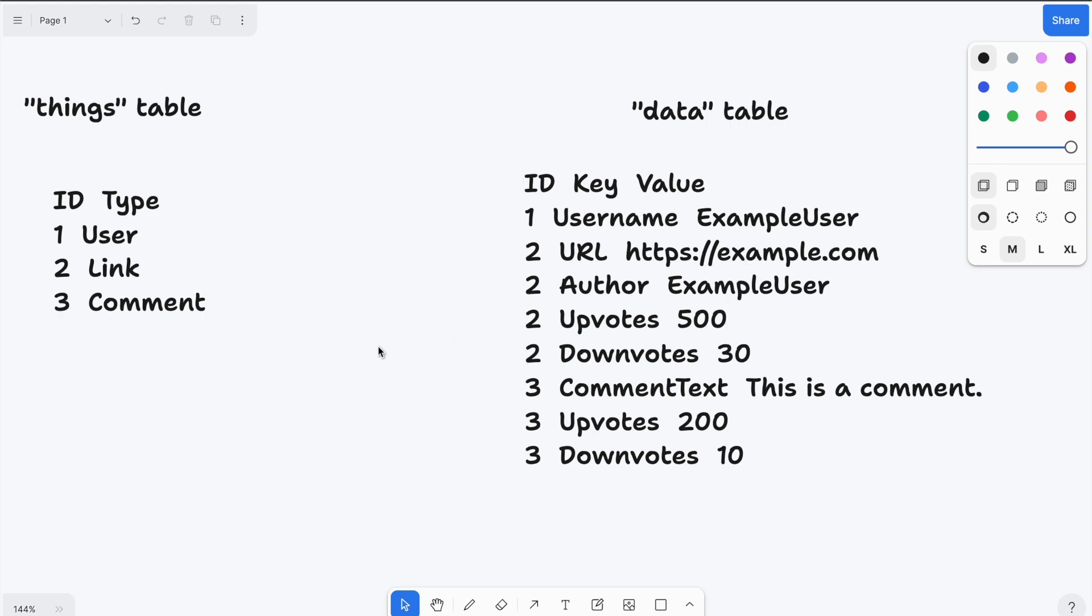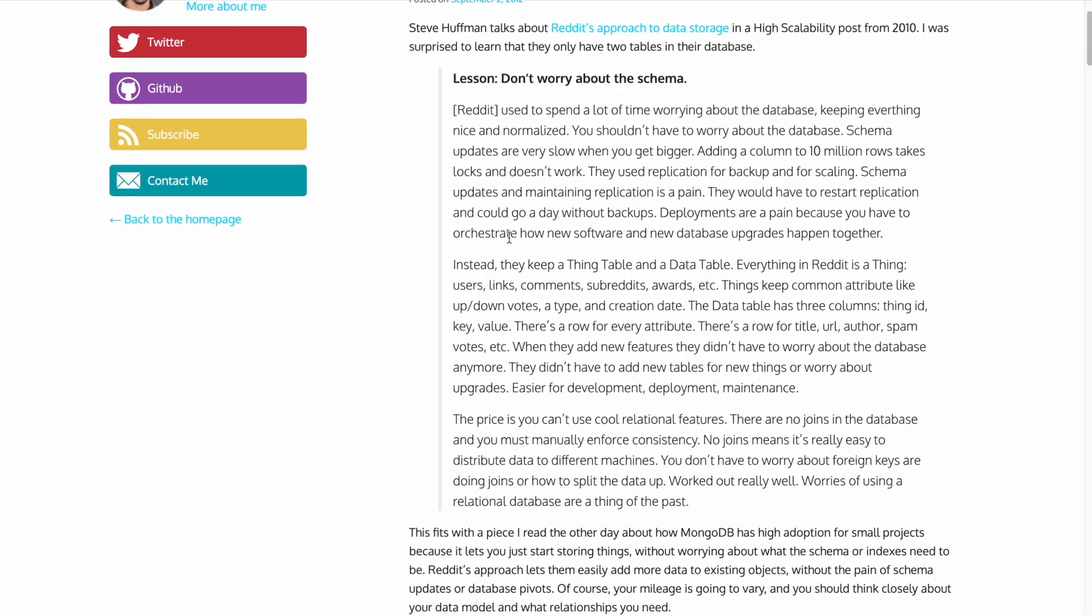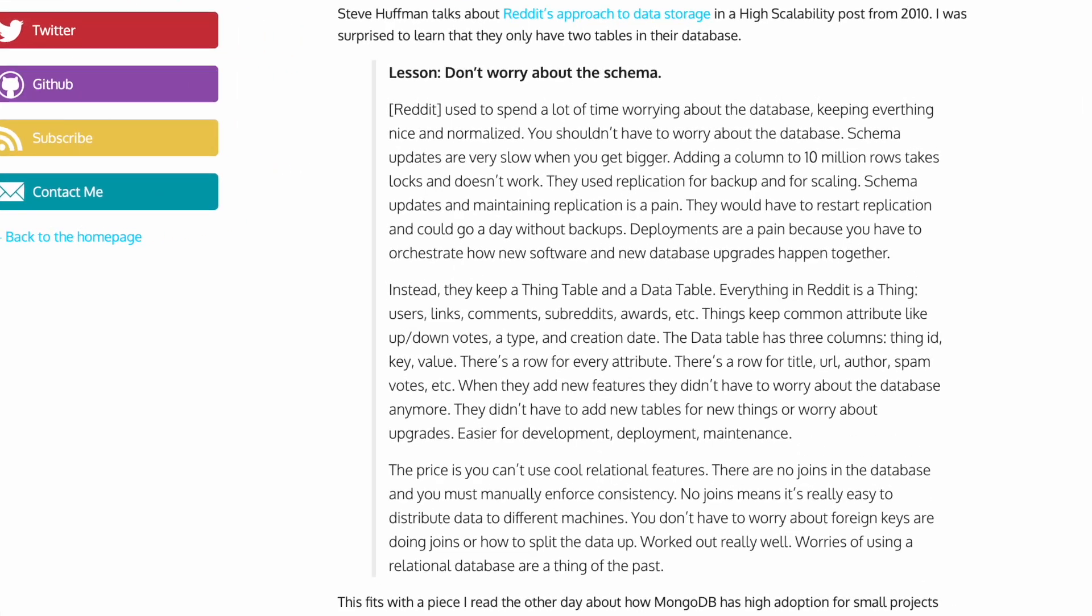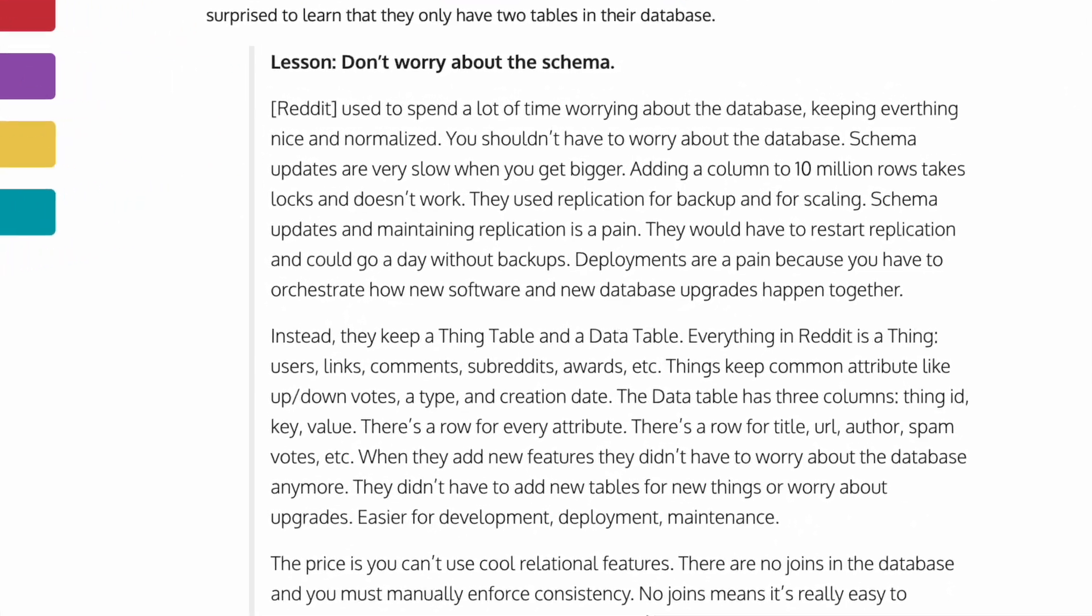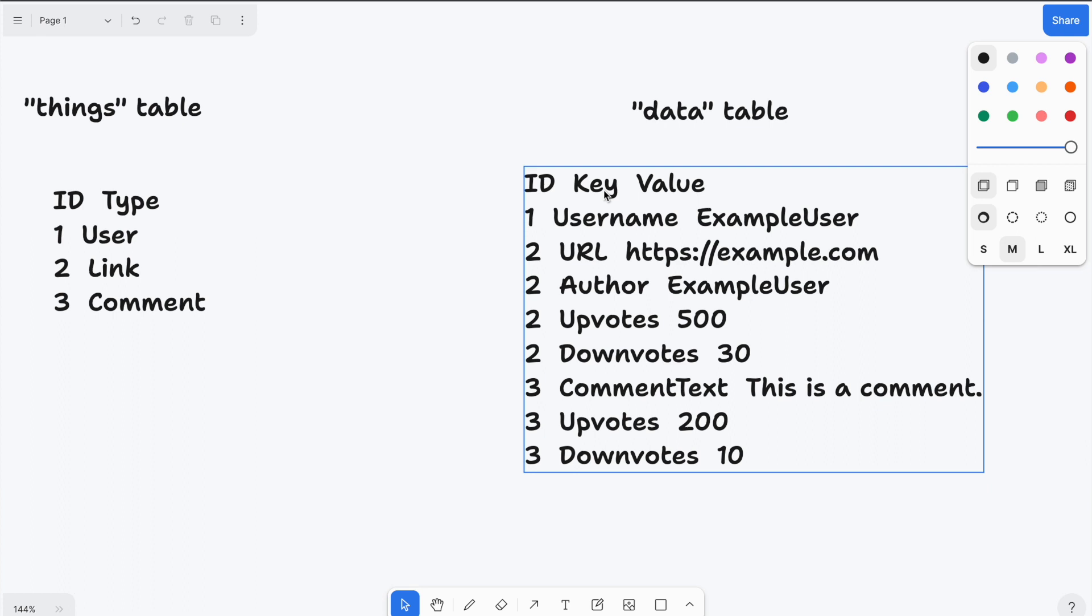So this architecture allows you to store all sorts of things, all sorts of entities and objects without knowing their schema in advance. And the main reason Reddit did that was because at a certain point, they had just so many rows, so much data that changing tables, which means adding or taking away columns, just locked the whole table and it took forever. So I decided to use the same approach for my game for a slightly different reason.